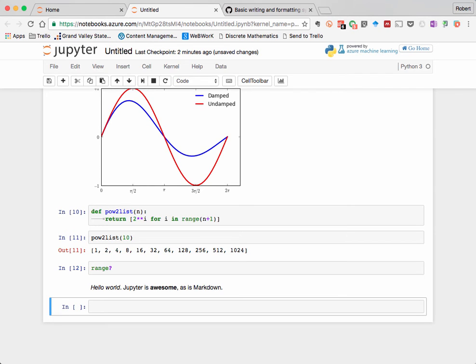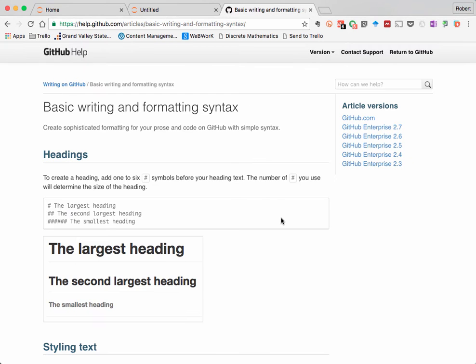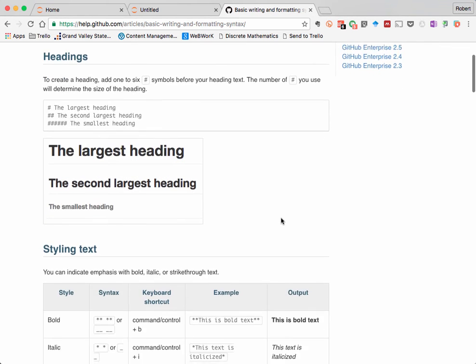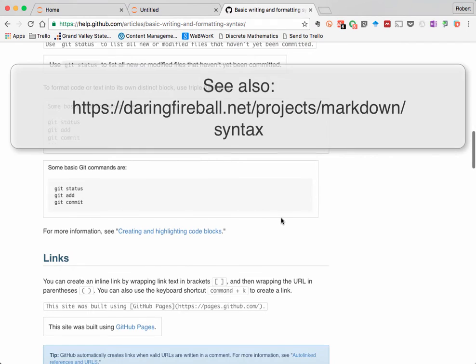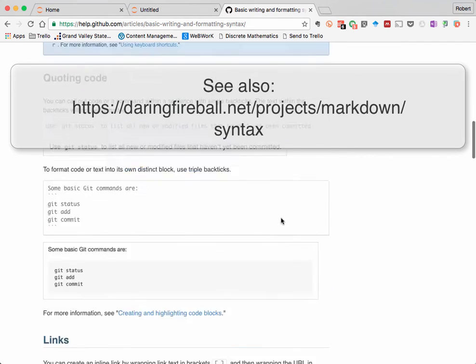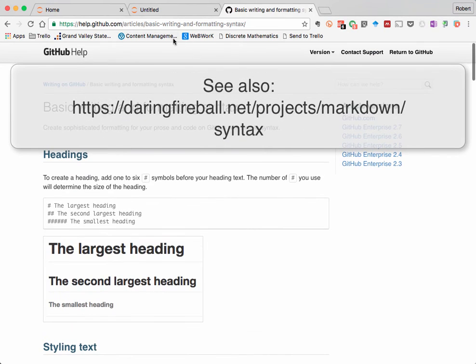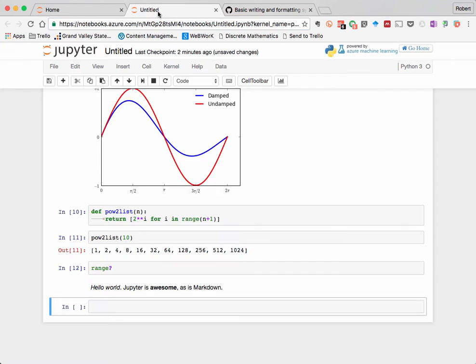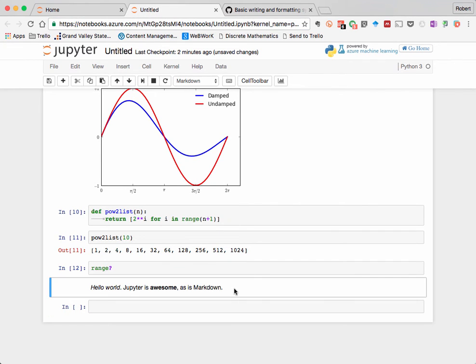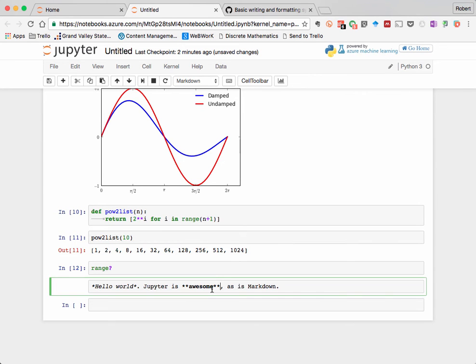Finally, let's create a clickable hyperlink. I have a page over here in a separate browser tab that has the official documentation for Markdown, which I hope you'll take time to read and play with. I'm going to copy that URL from this page, then go back over to the Jupyter notebook and add some text.